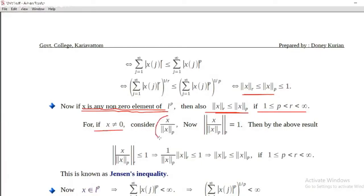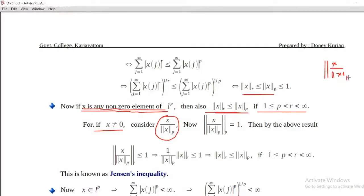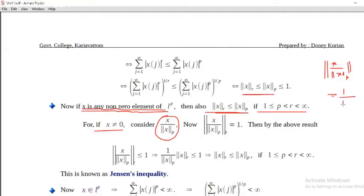Consider x divided by norm_p of x. Since 1 by norm_p of x is a scalar, we can take the modulus outside. But 1 by norm_p of x is greater than 0, therefore the modulus of 1 by norm_p of x is simply 1 by norm_p of x.